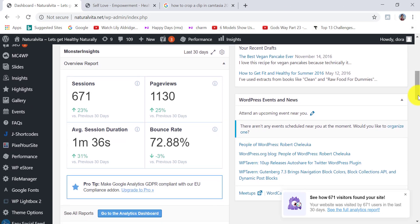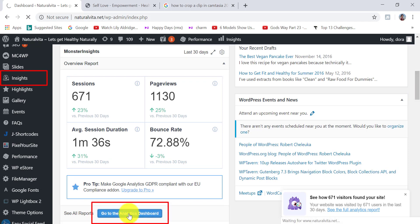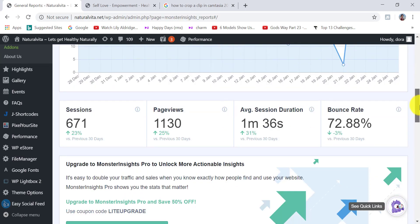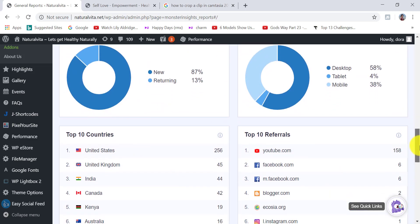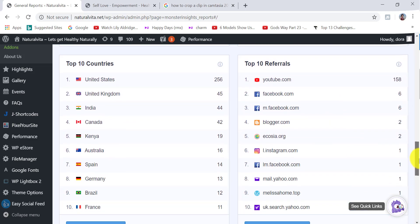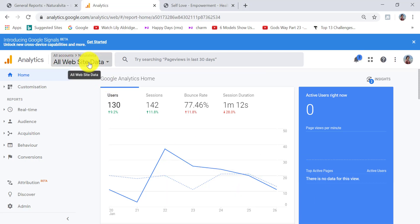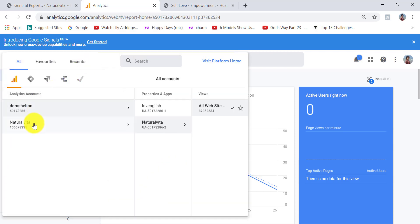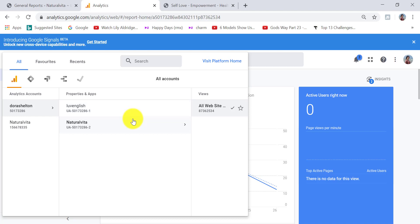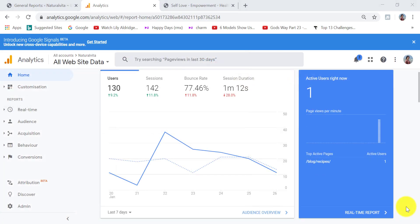If you newly installed the plugin, it will take a few hours to populate. To see more stats, click 'Go to the Analytics Dashboard' or go to your Google Analytics account directly. When you land on your Google Analytics account, you'll be in the Home area. You can switch between accounts by clicking 'All Website Data' at the top and selecting the website you want to analyze.